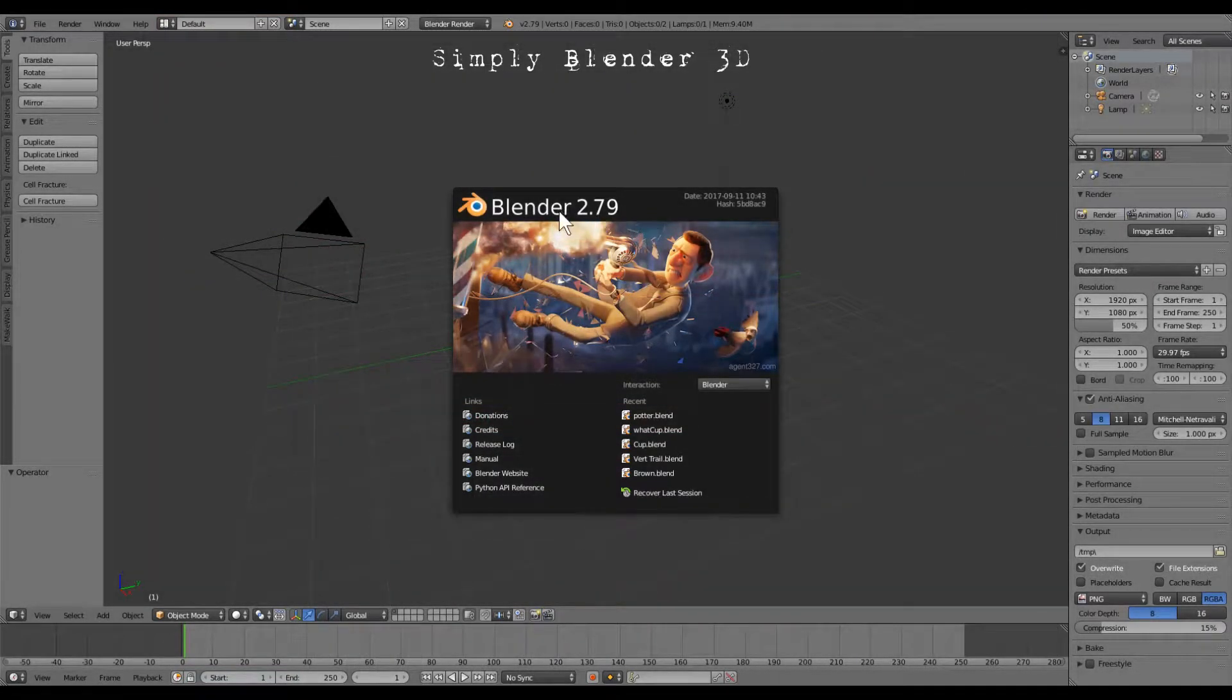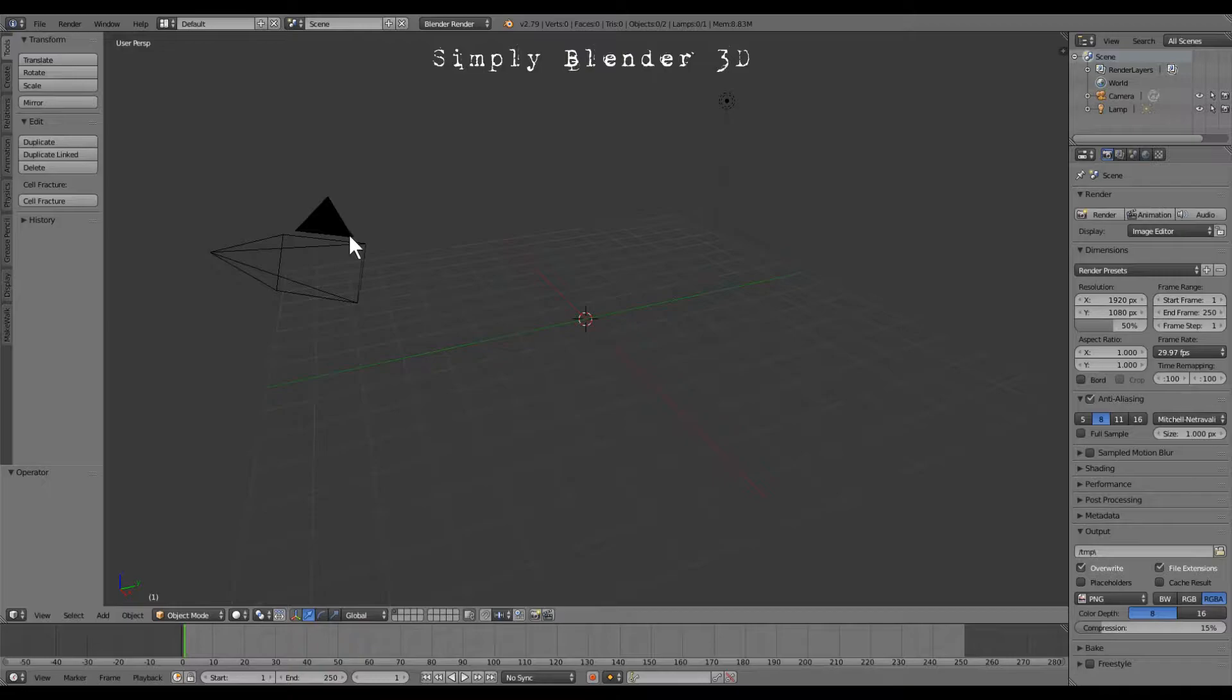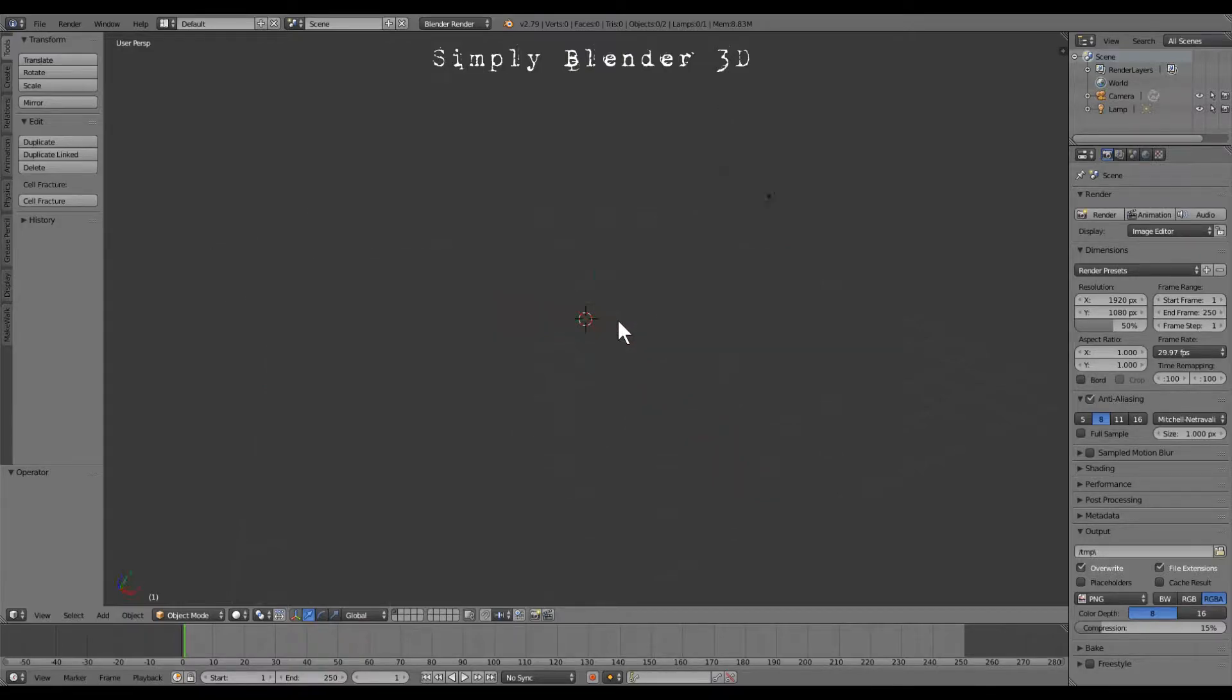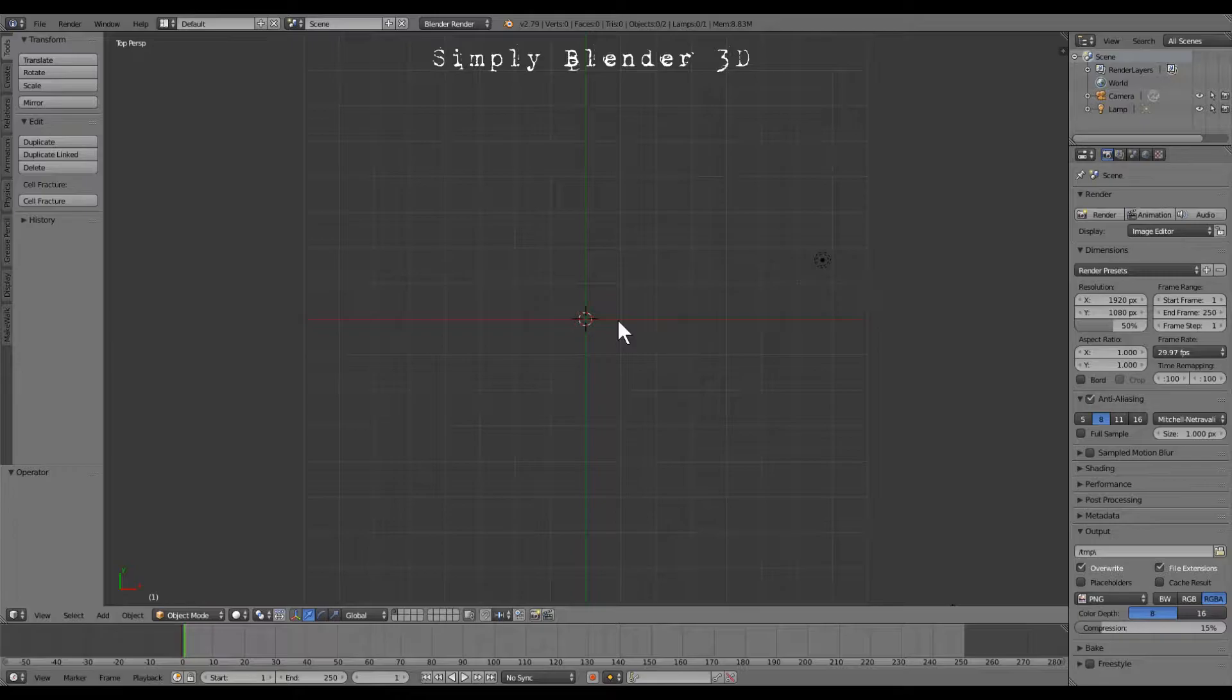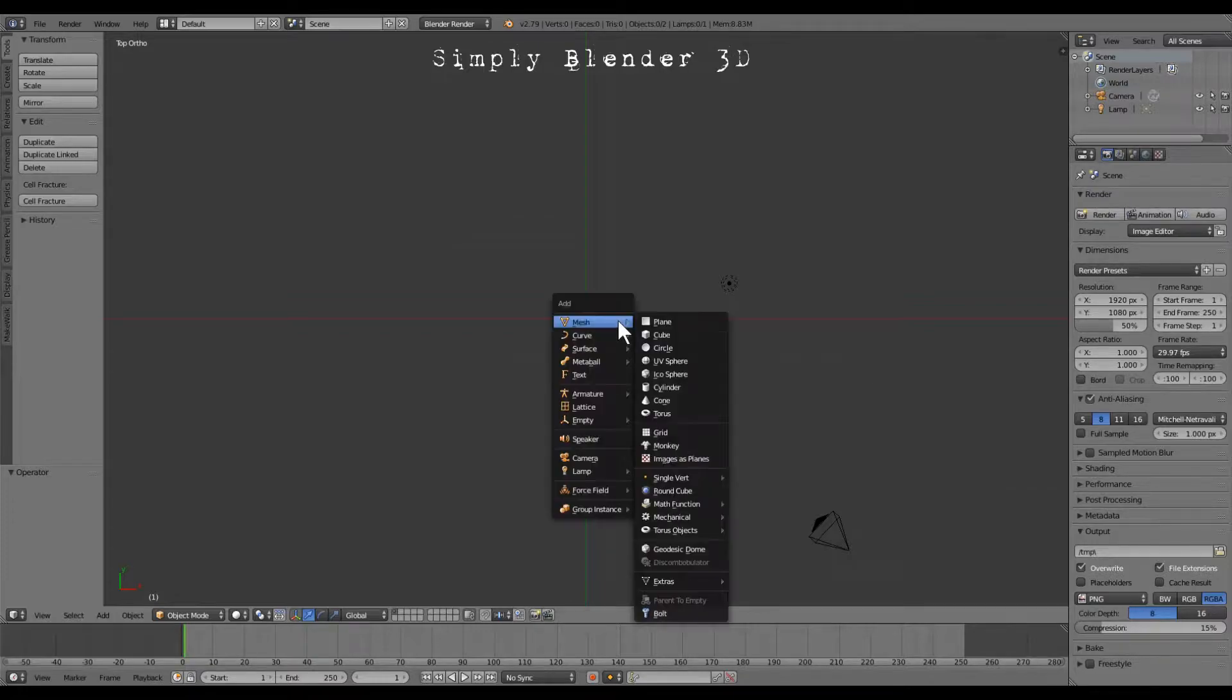Click to remove the splash screen and we're going to push number 7 on the numpad and we're going to push 5 on the numpad for the graphic view.